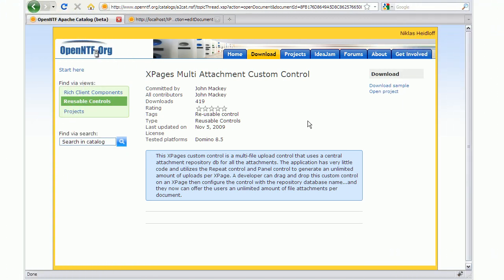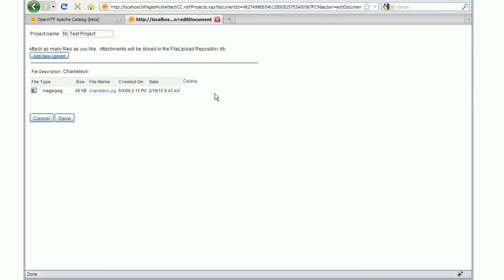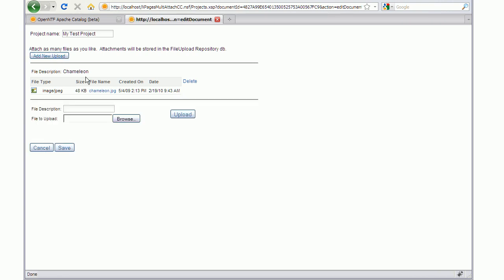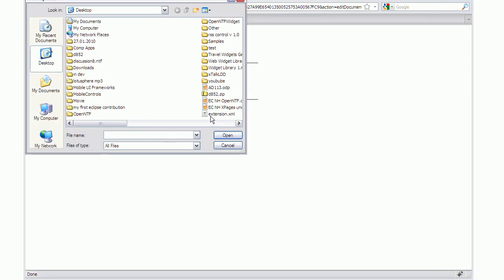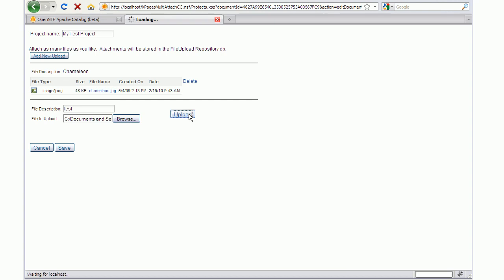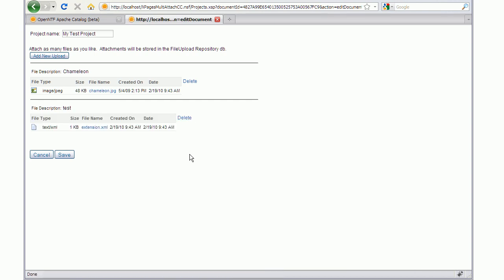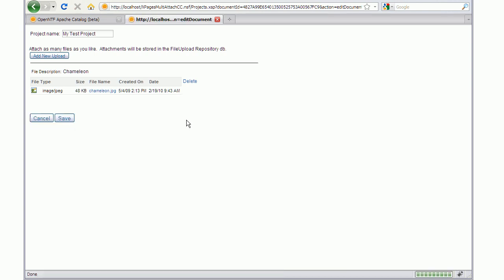The next control is the XPages multi-attachment custom control. This is an XPage using this control. Right now there's one attachment in it. I can click this button and select another attachment, upload it, and I can delete it again.